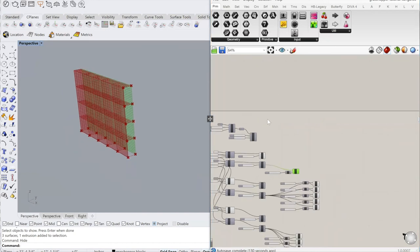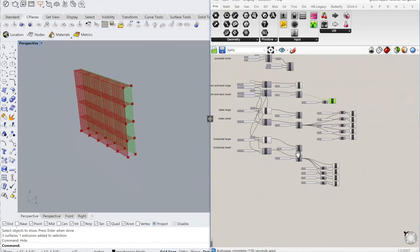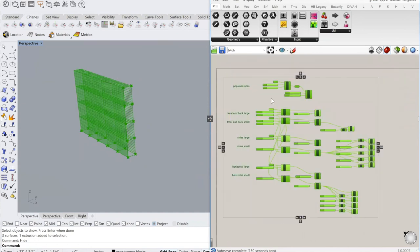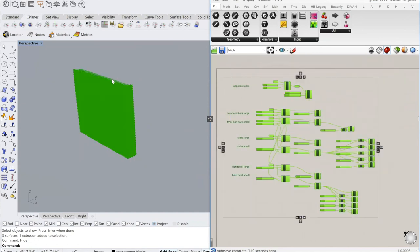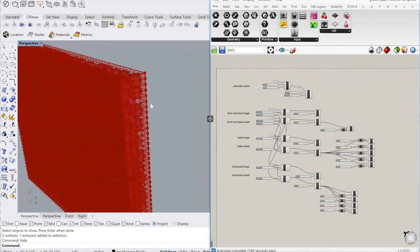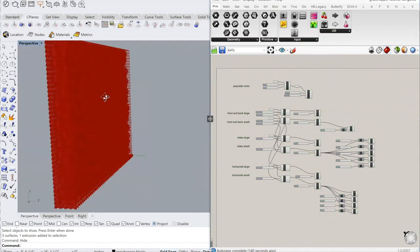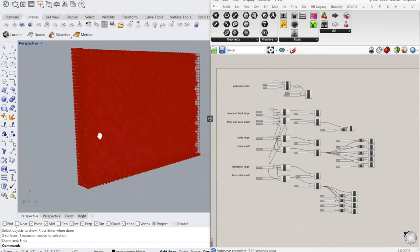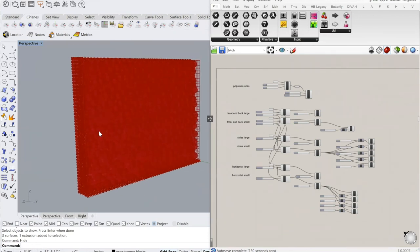With everything on, we get a series of populated points, spheres attached to them, and a cage built around the entire system.